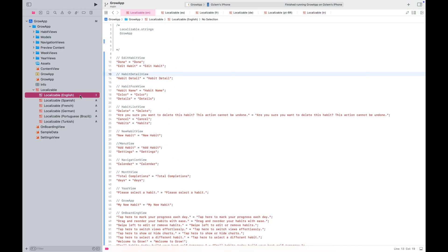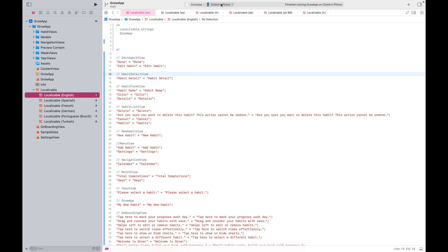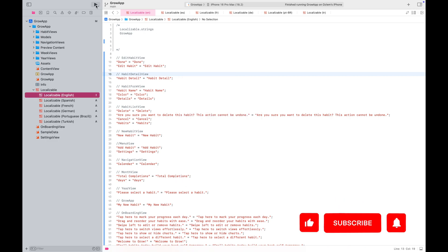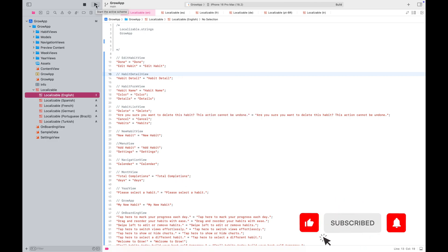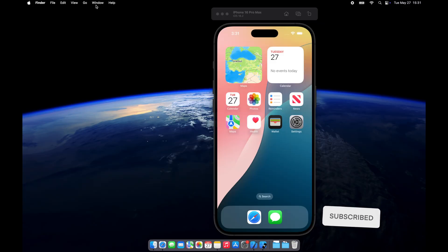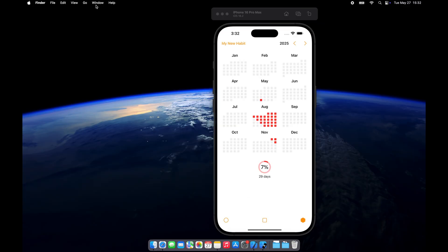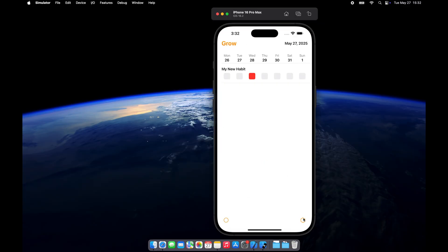I strongly recommend testing your app in a simulator or on a physical device before moving forward. Here is how my app looks in English.